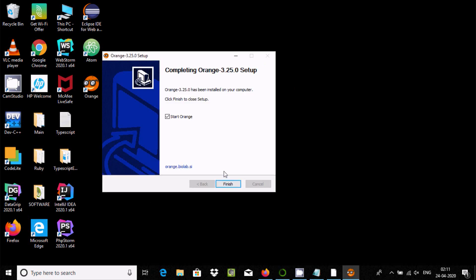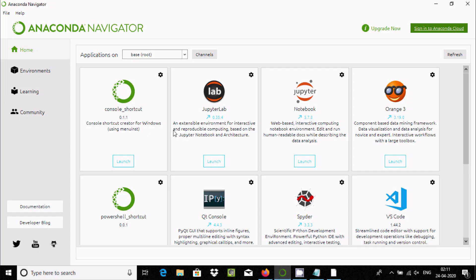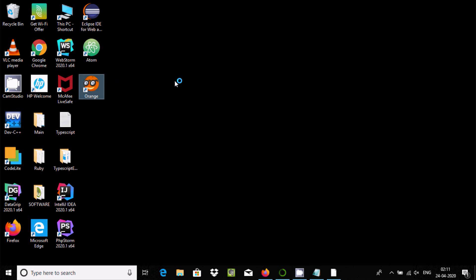Click next and you can see the icon is also created. Using this icon or from the window, you can actually use Orange. Let's click this icon.